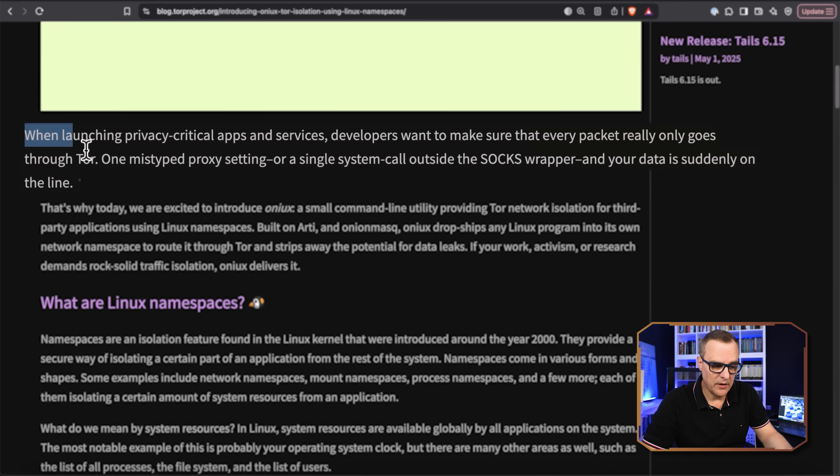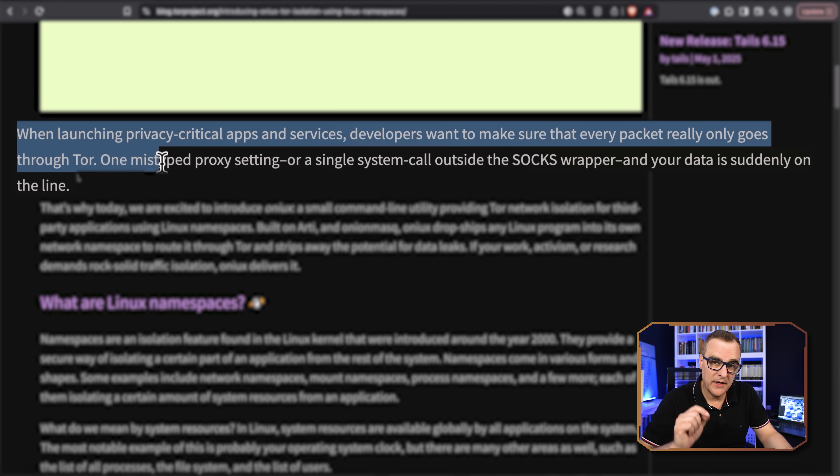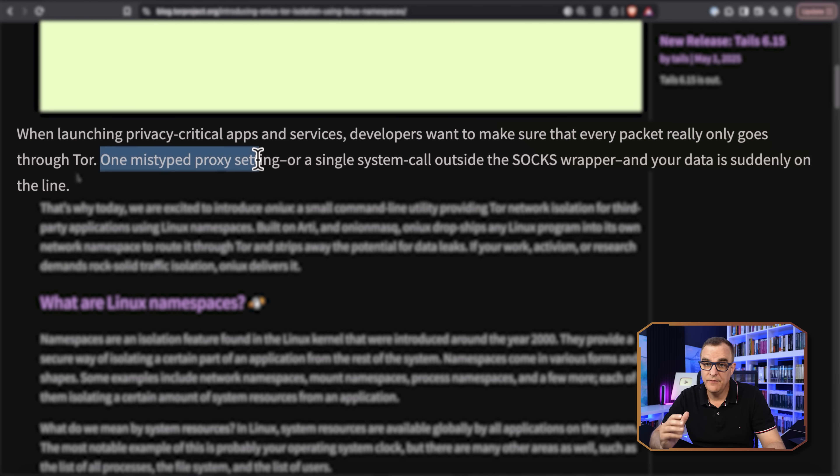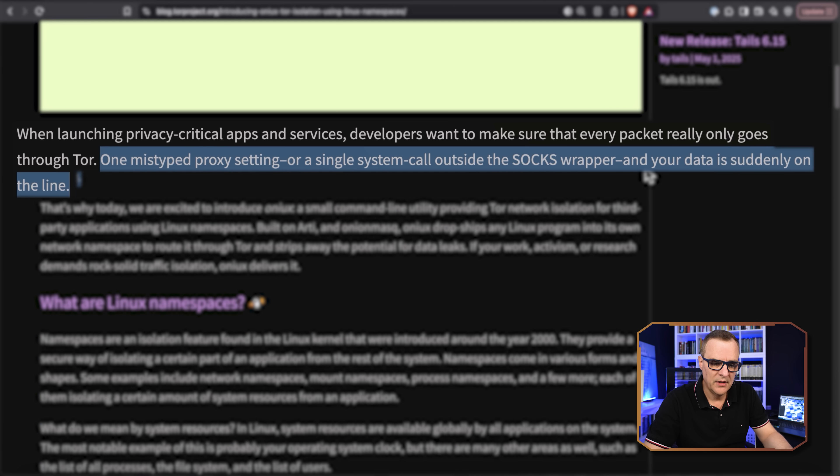They talk about how when launching privacy-critical apps and services, developers want to make sure that every packet really goes through Tor. If you have one mistyped proxy setting or a single system call outside the SOX wrapper, your data is suddenly on the line and you can be tracked.